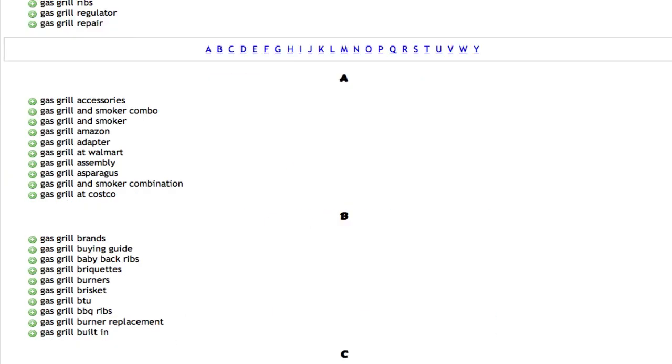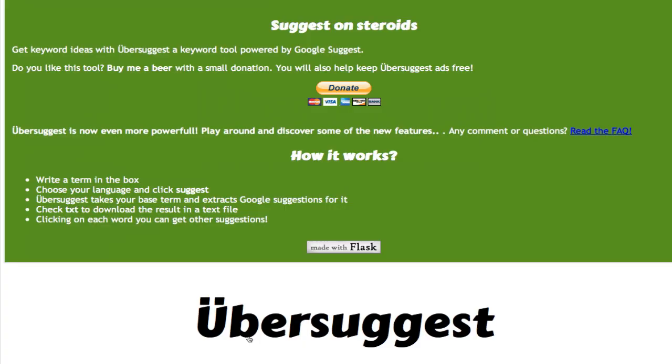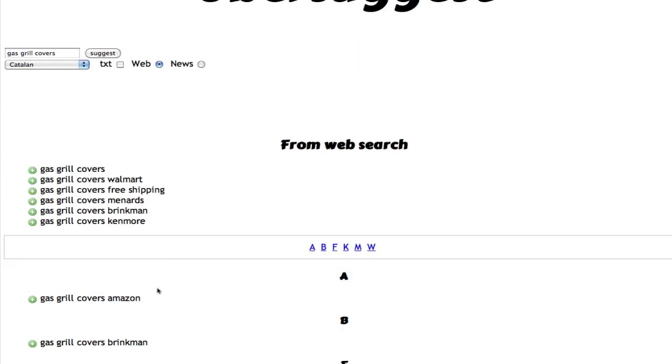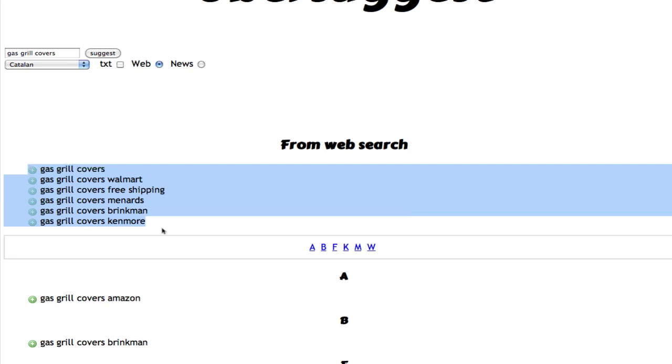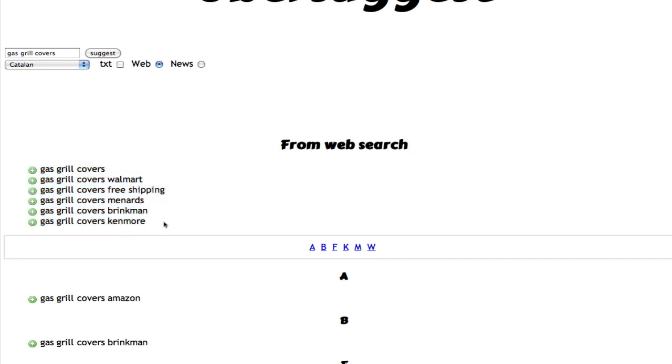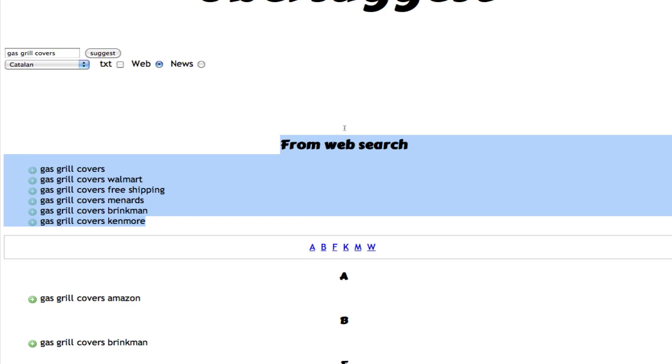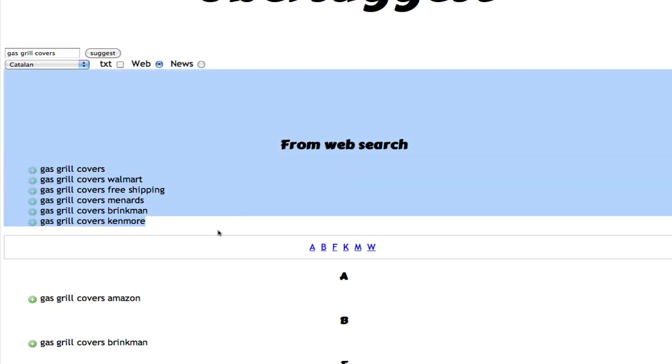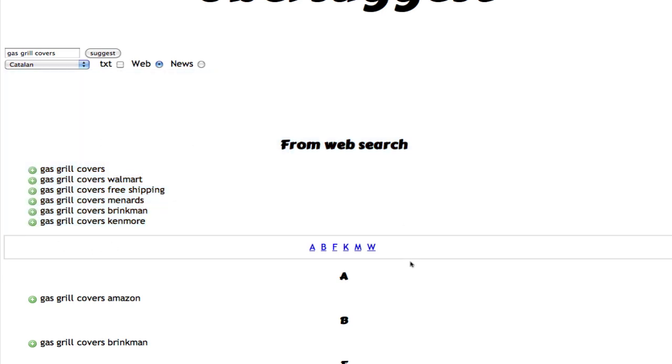Gas Grill Covers is a great product keyword, so it's a buying keyword. And here you'll find Walmart, Free Shipping, Mannart, Brinkman, Kenmore. So this can be great to add to your article, just to write some LSI keywords or just write articles about them. Or just write some ezine article, Web 2.0 site and then link back to your AdSense site or your money site.